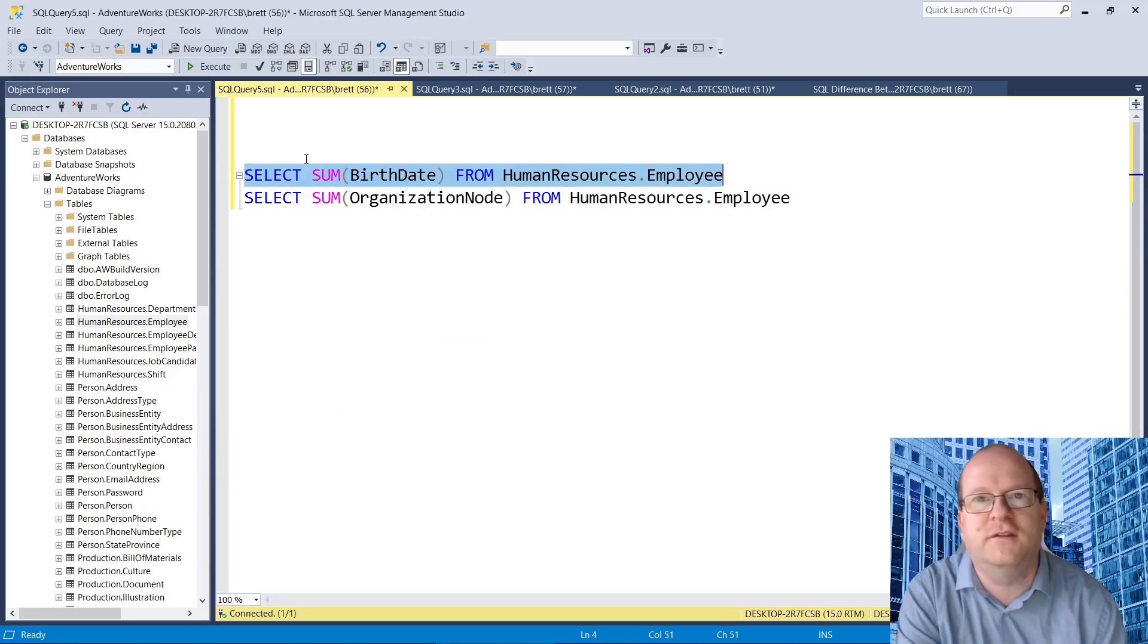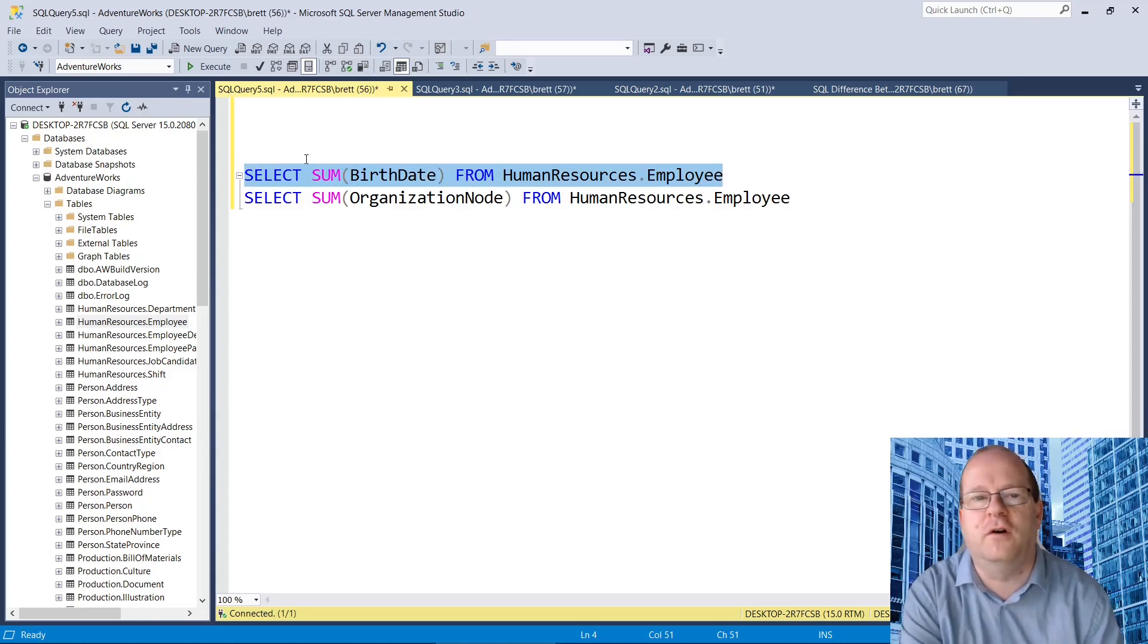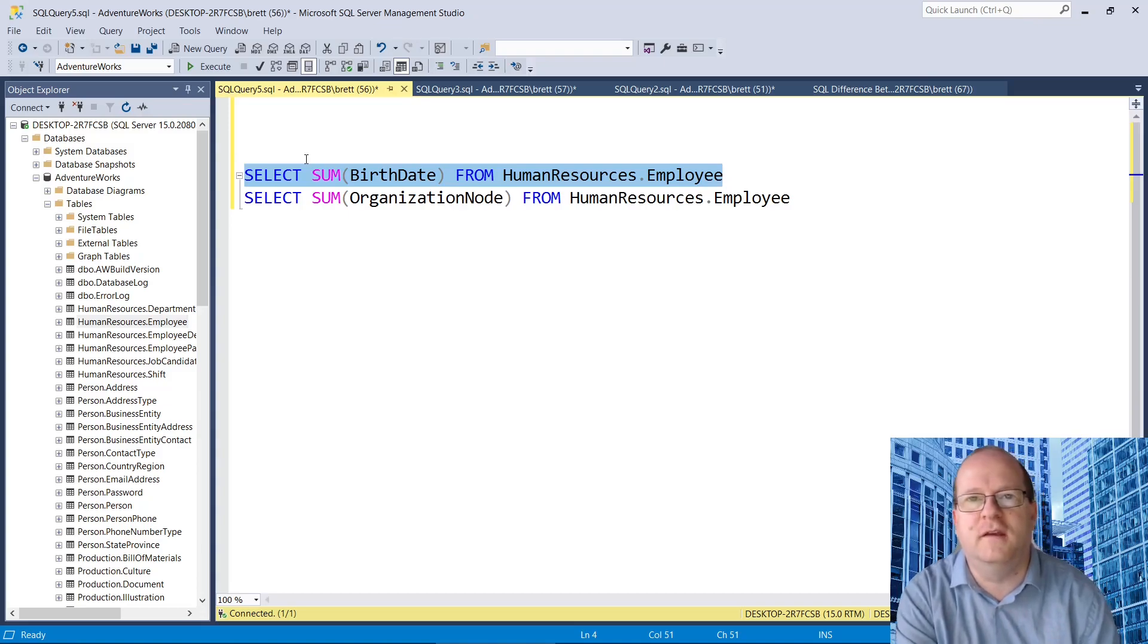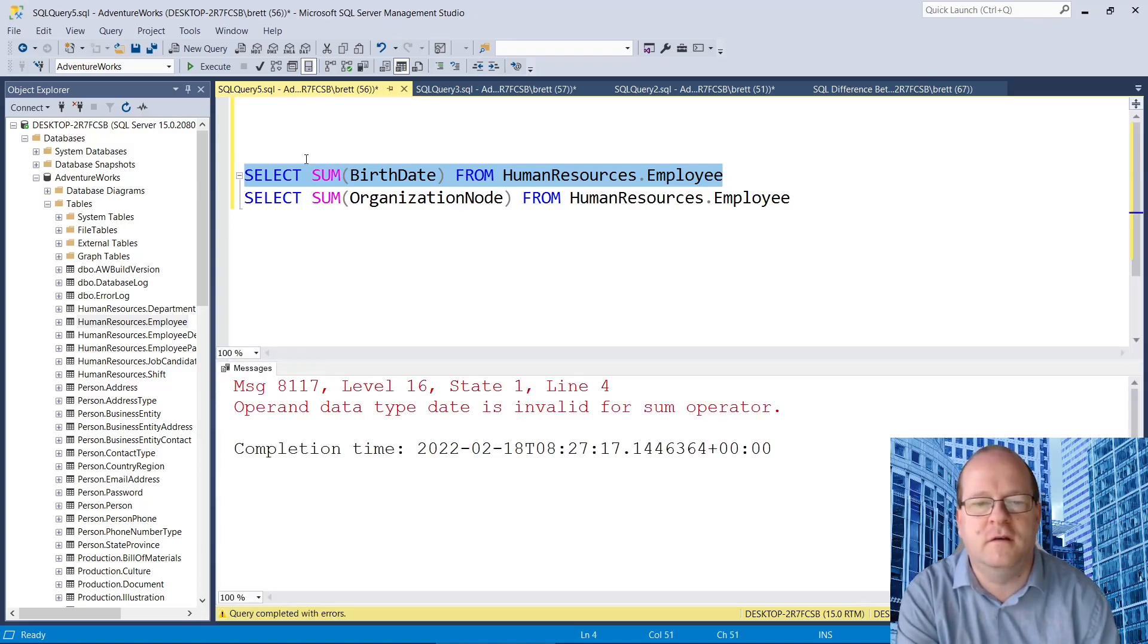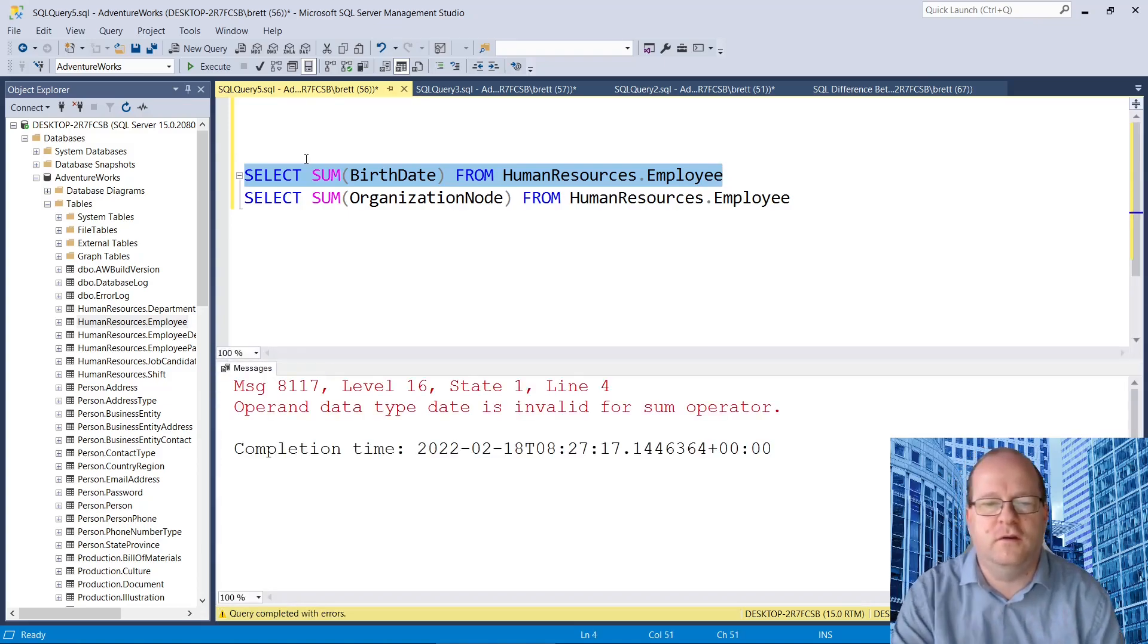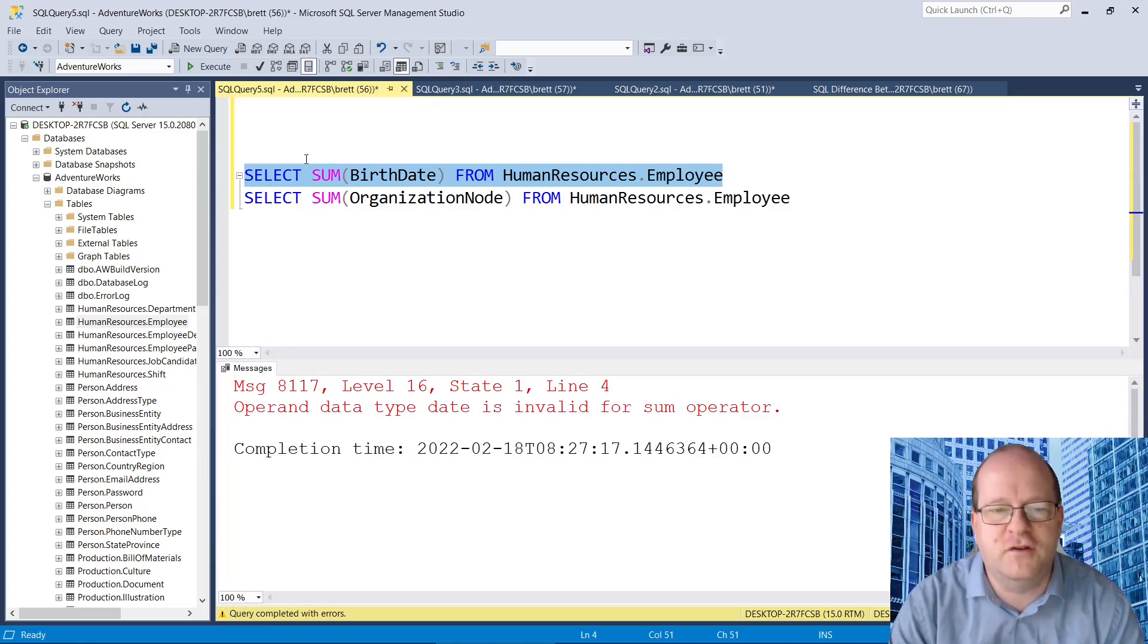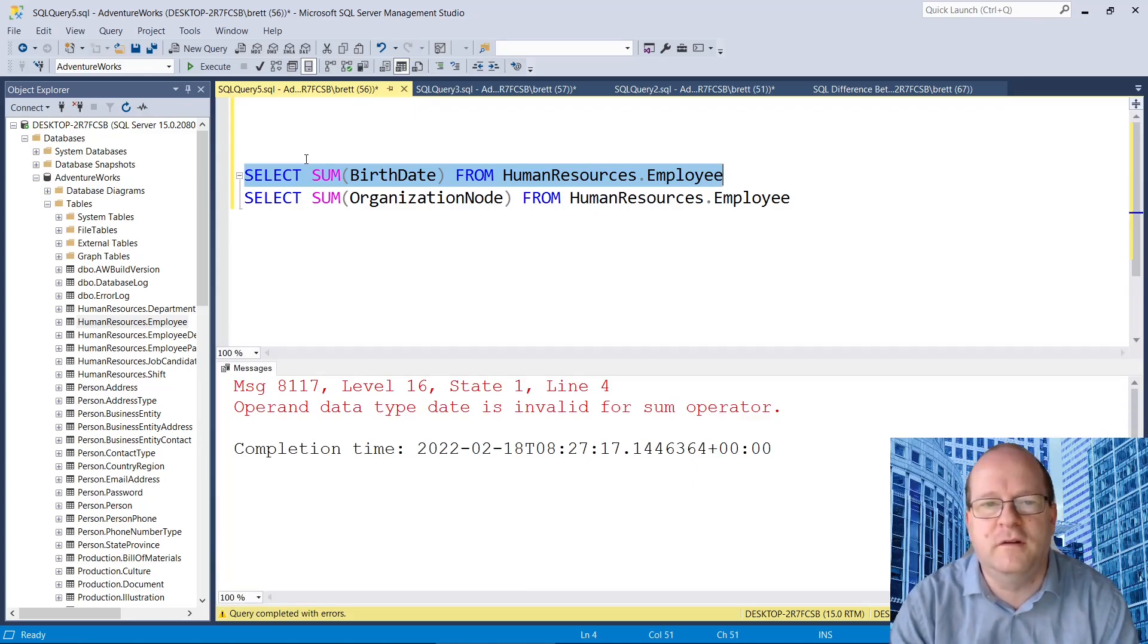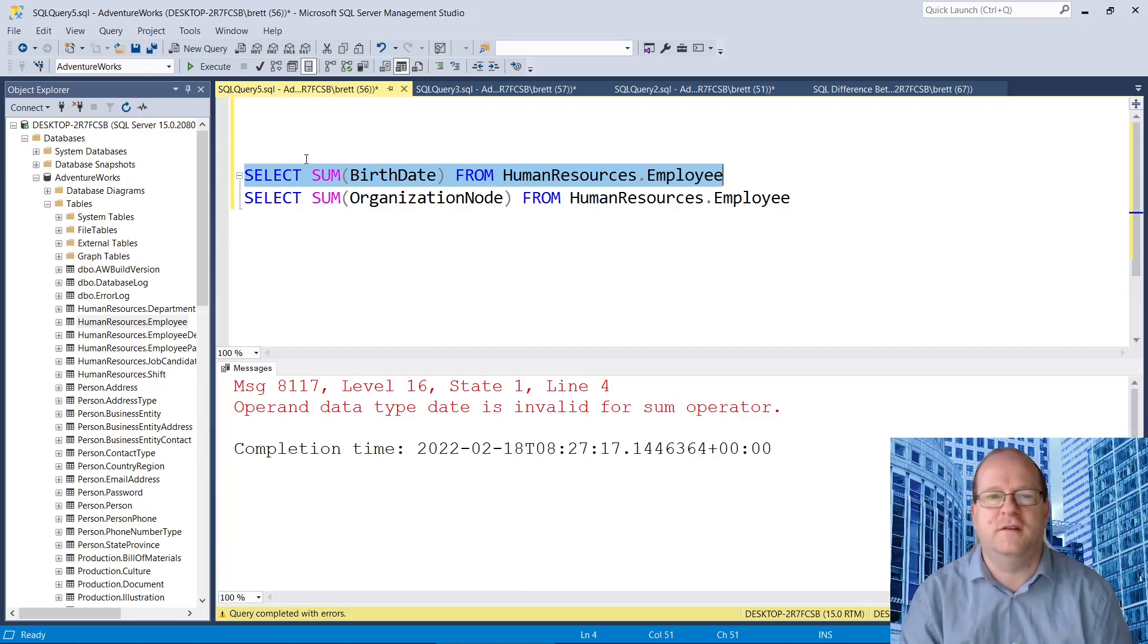So you can sum various different types of column. Birthdate is a date time field. You can't actually sum dates. You can't add up lots of dates.